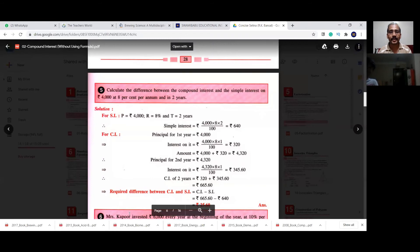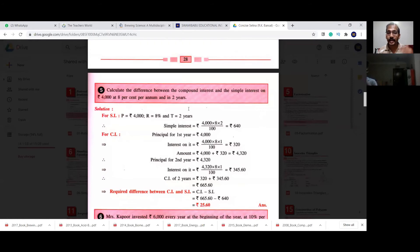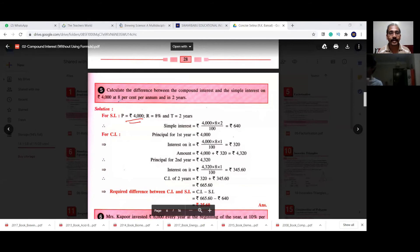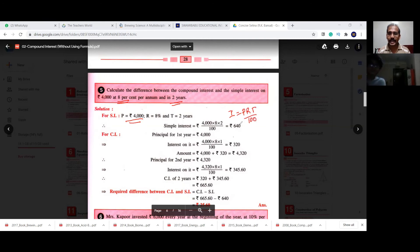Now question number five: calculate the difference between the compound interest and the simple interest on 4,000 rupees at 8% per annum for two years. The principal is 4,000, the rate is 8%, and the time is two years. Simple interest = P×R×T divided by 100, which gives 640 rupees.